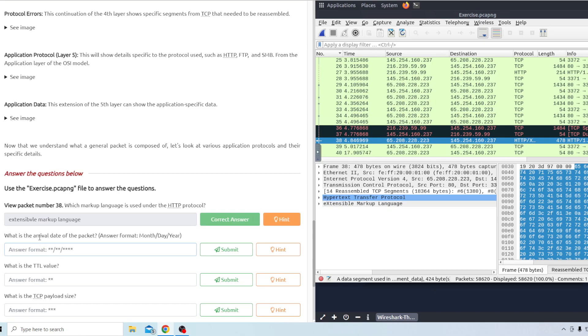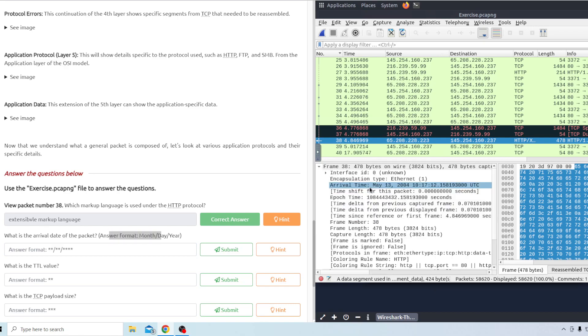And then what is the arrival date of the packet? It tells you the format to put it in. It looks like the arrival time is going to be May 13 2004.